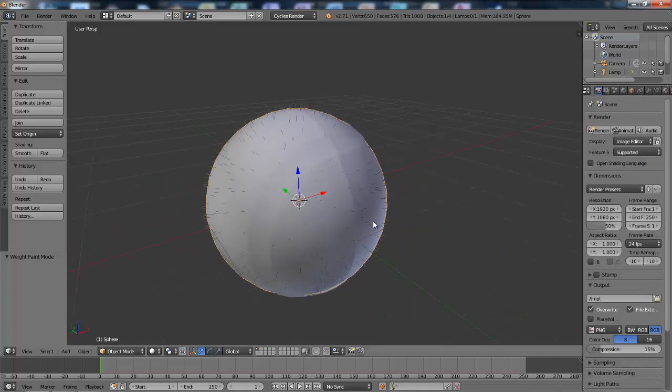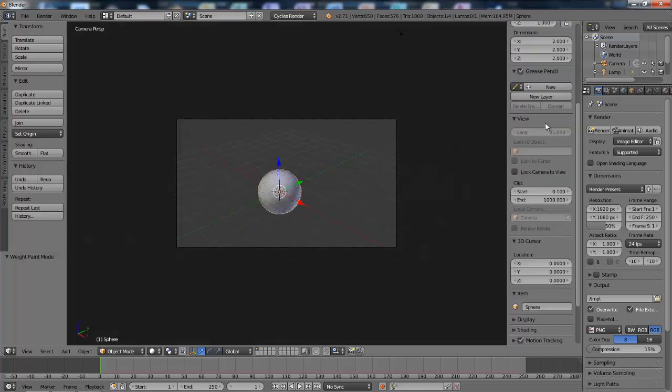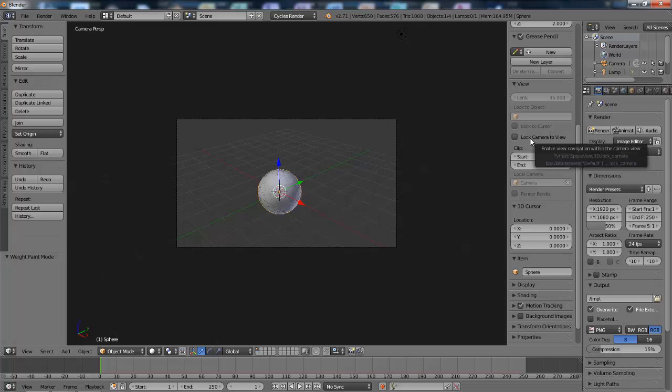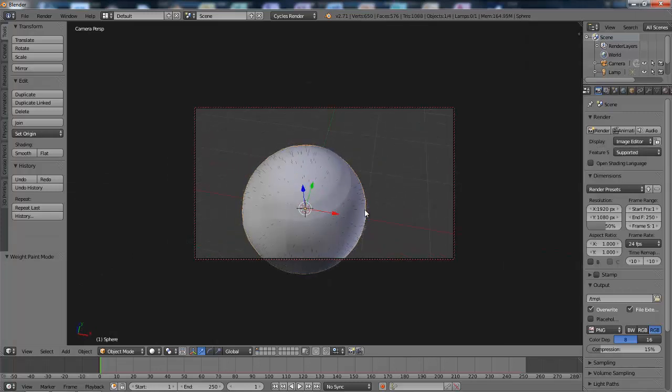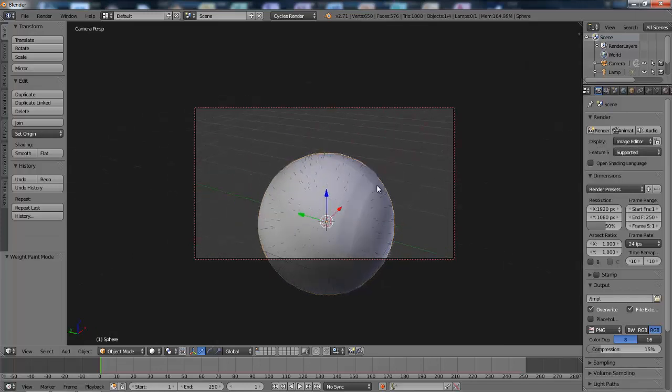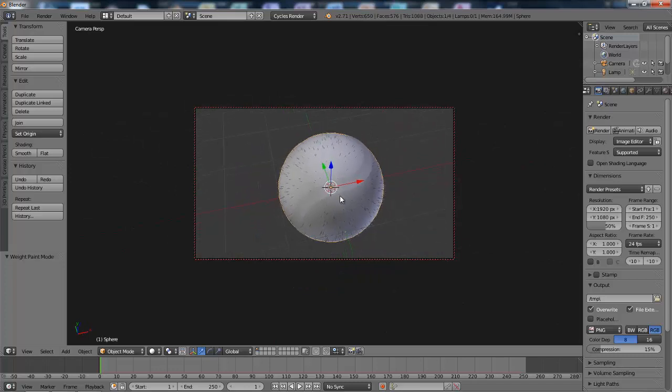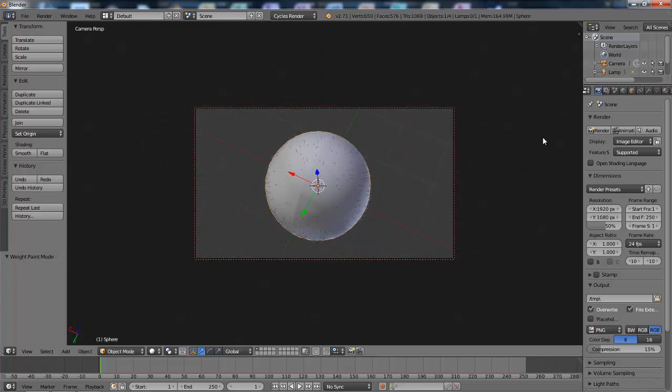And then I'll go into camera view. Hit N to bring up this toolbar. Then hit lock camera to view. Then I'll position it around about here. Then give that a quick render.